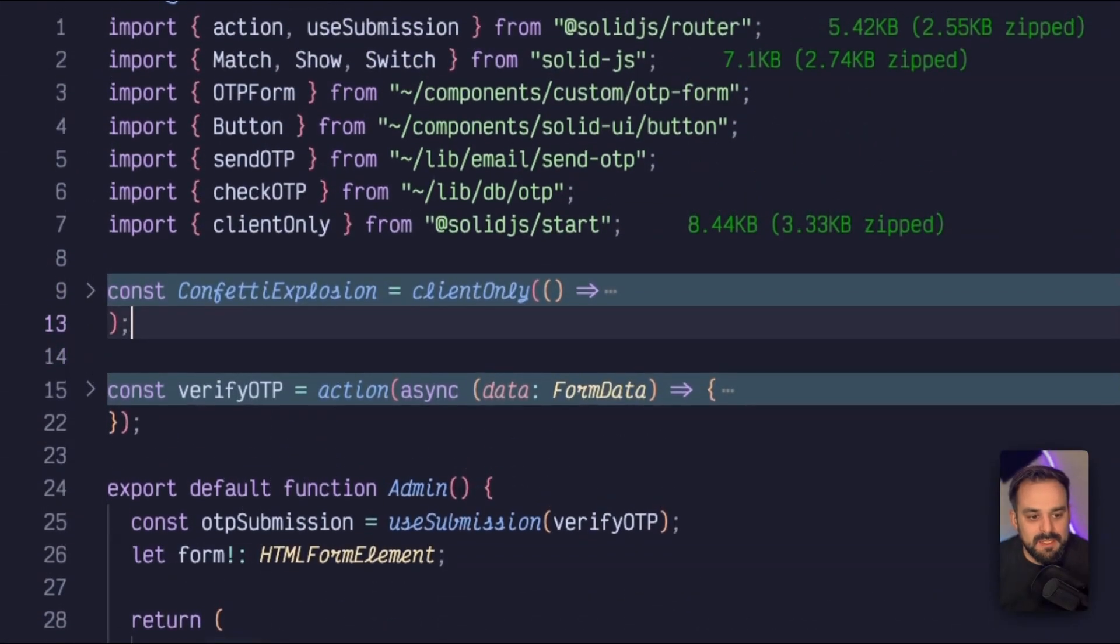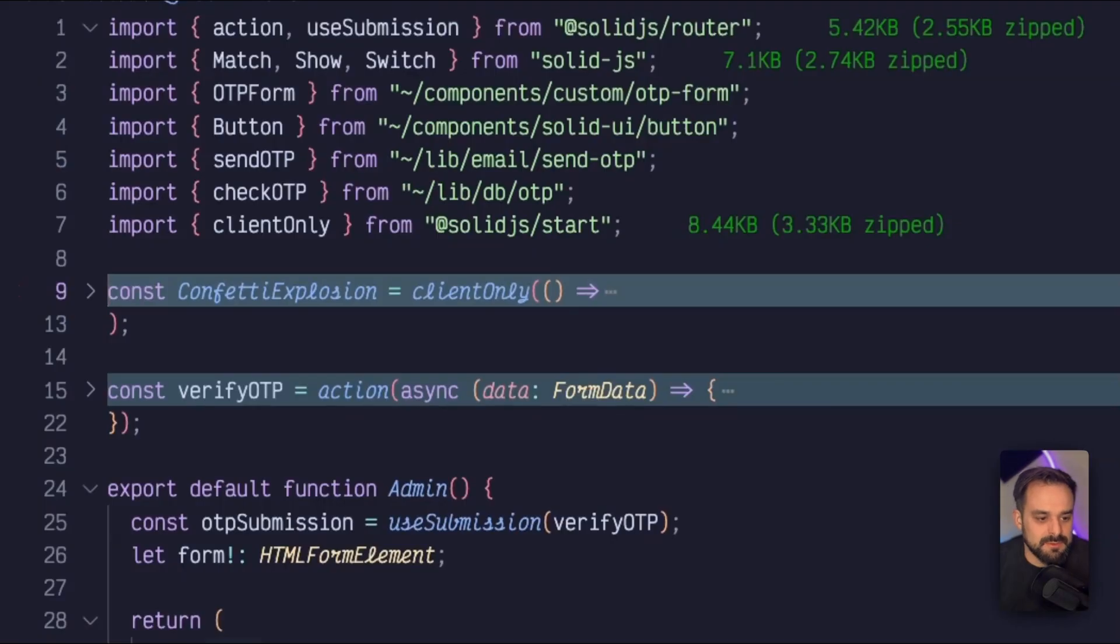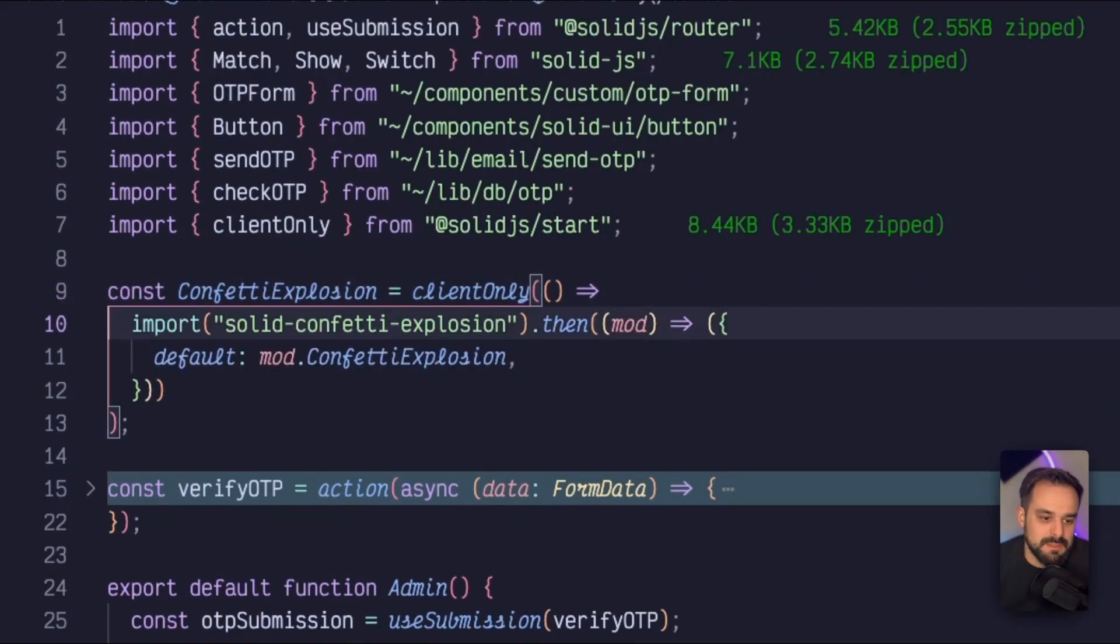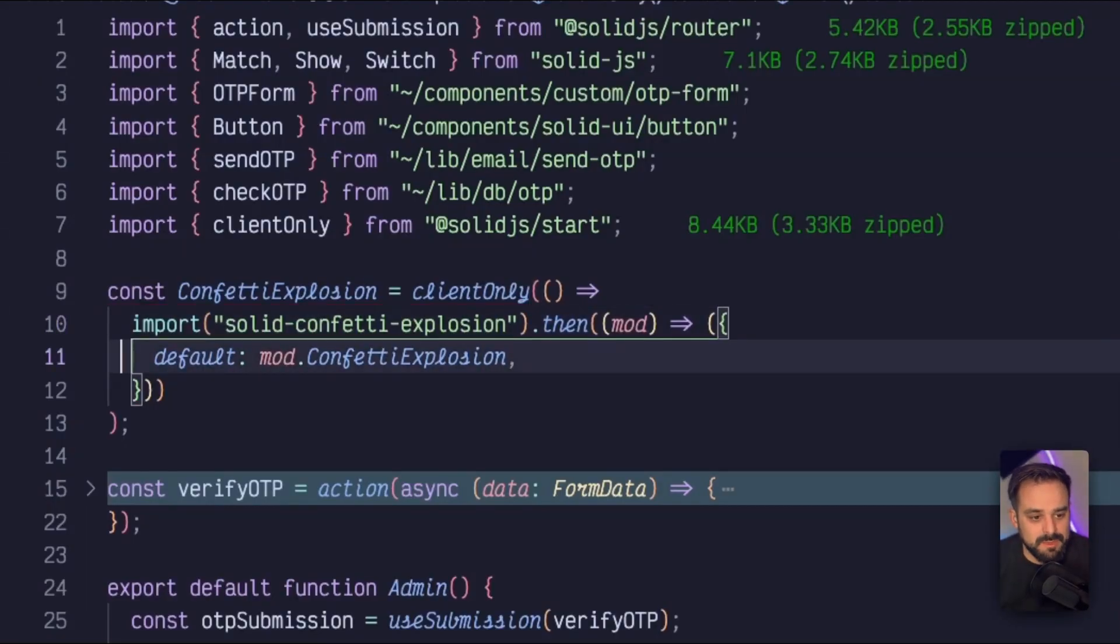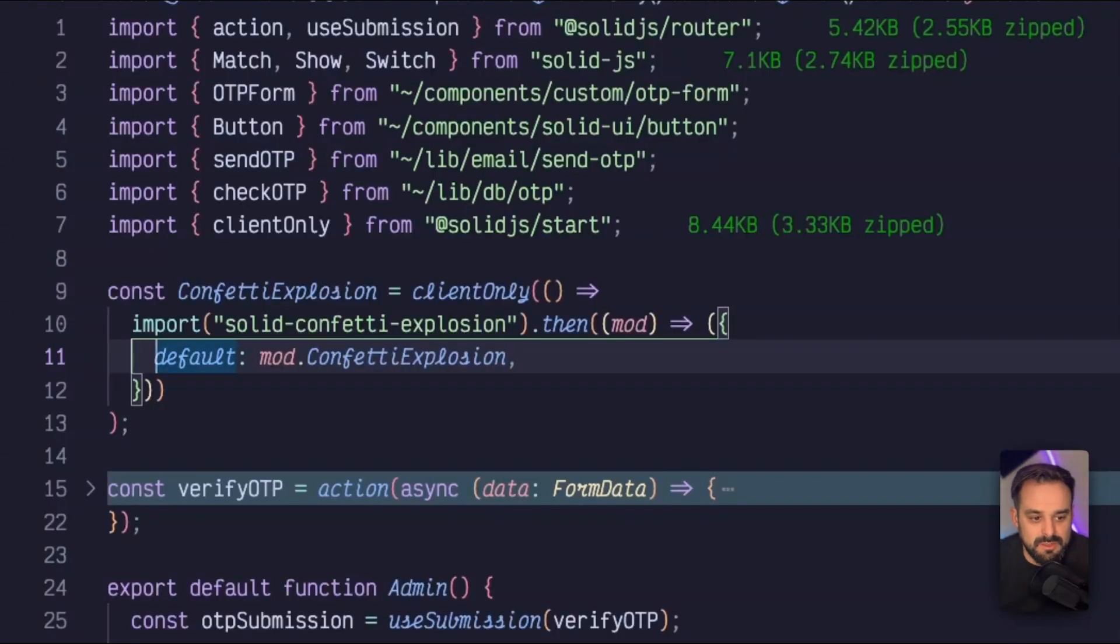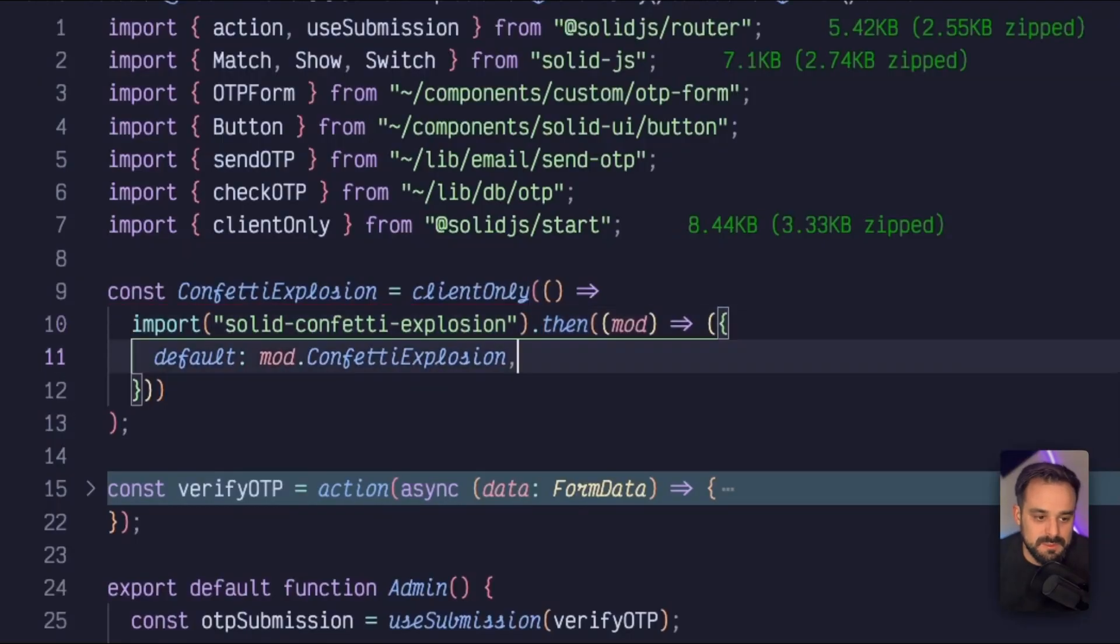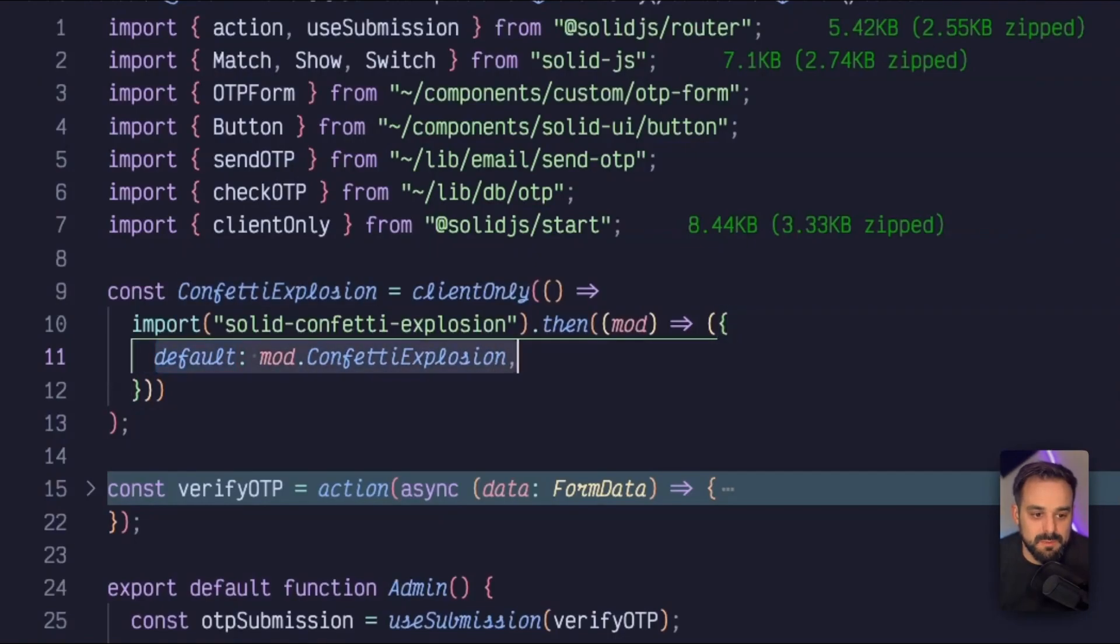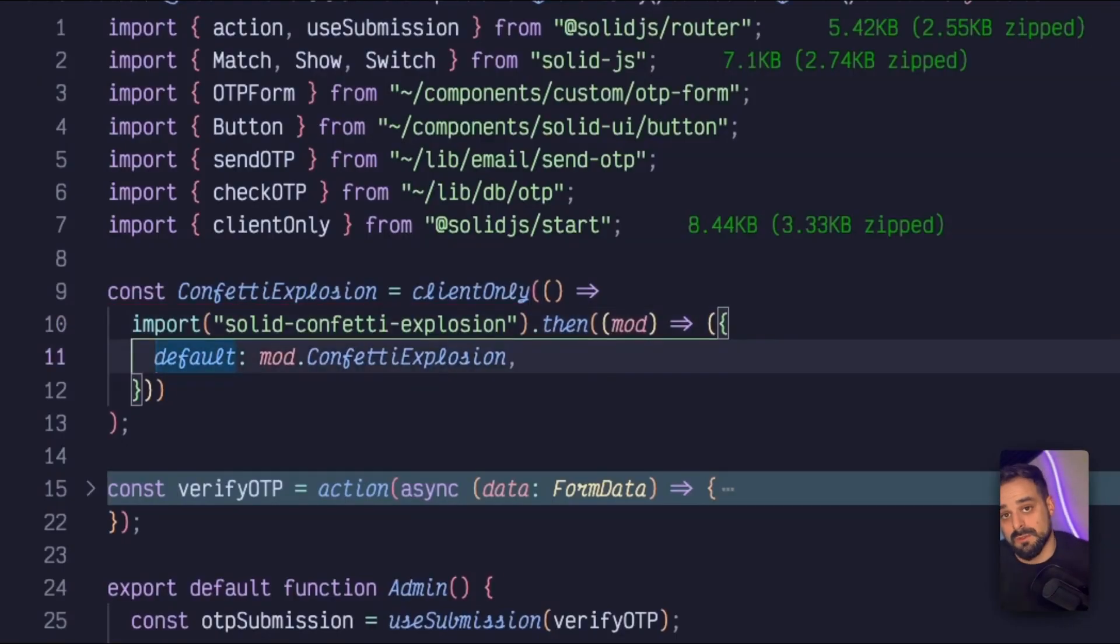And then I also have this little confetti explosion that needs to be a client only app. So I need to do this dynamic import and make sure this only happens on the client side. And because Solid Confetti is not a default export, I then need to pass a then to the promise of my import and make sure I'm reassigning the module that I'm receiving .confetti explosion to the default export because that's how client only works, only with the default export.